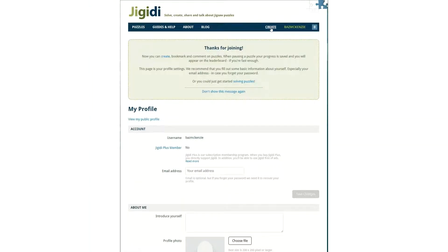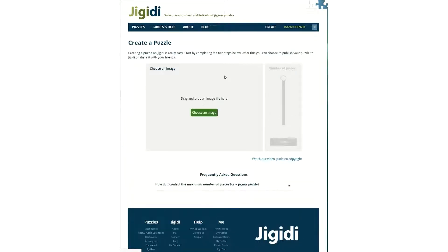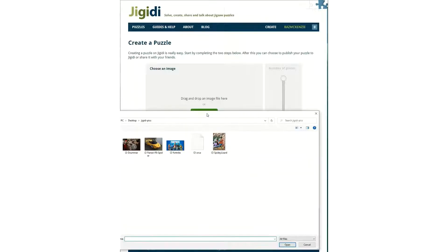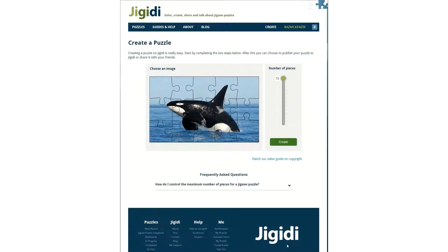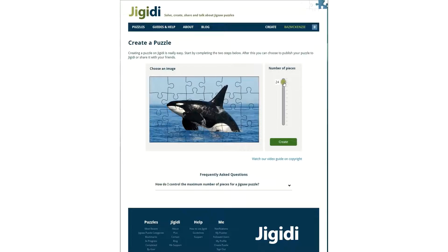On your new profile page you can click the create option and choose an image that you have saved on your computer desktop, which will be automatically converted into a jigsaw puzzle. You can drag down on this bar to choose the number of pieces your puzzle will have, and then you can click create.